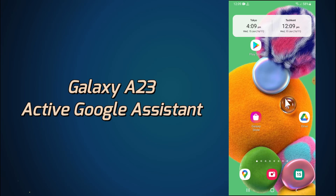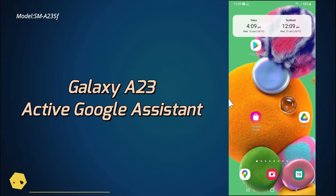Hello everyone, hope you are fine. In this video tutorial, I will tell you about how you can enable or use the Google Assistant in your device, Galaxy A23.